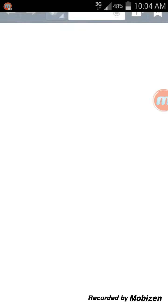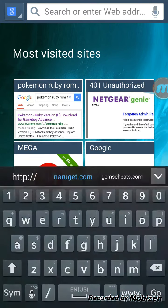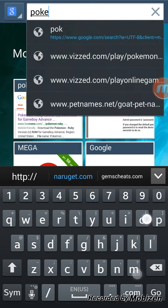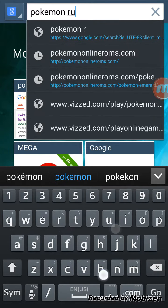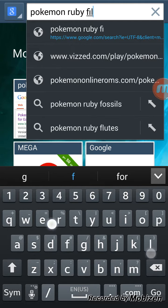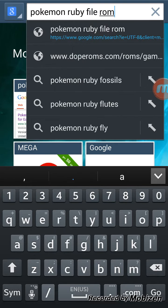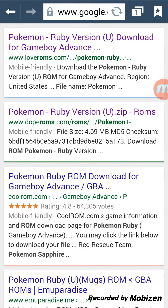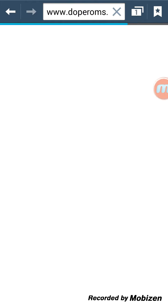Once you have it downloaded, go to your internet browser — Chrome or any regular internet browser, anything works. You want to type in Pokemon Ruby File Rom or Rom File, I don't think it matters. The second result that pops up should be Pokemon Ruby Version ZipRoms from DopeRoms.com — make sure it's that one.